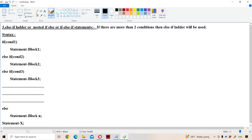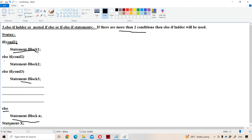Now the third one: the else-if ladder, also called nested if-else or if-else-if statement. If there are more than two conditions, we use the else-if ladder. The syntax is: 'if condition 1, statement block 1; else if condition 2, statement block 2; else if condition 3, statement block 3;' and so on for n conditions, ending with 'else statement block n; then statement X.' If condition 1 is true, block 1 executes and control exits. If condition 1 is false, condition 2 is tested, and so on. The last else block executes only if all previous conditions are false.